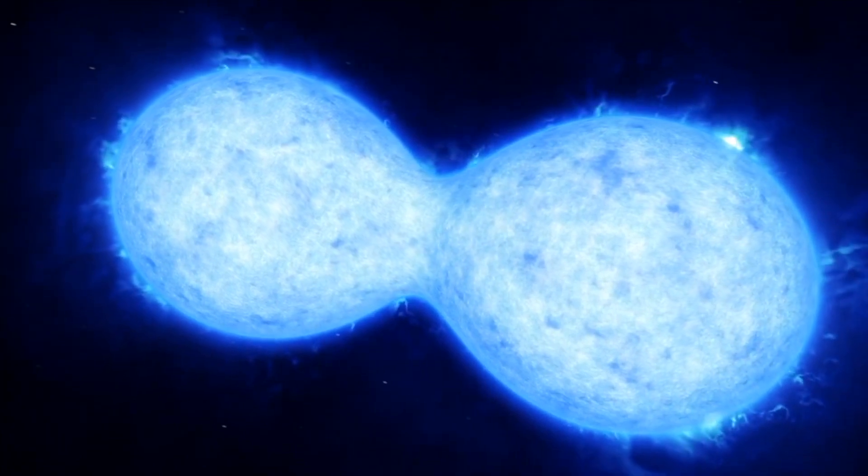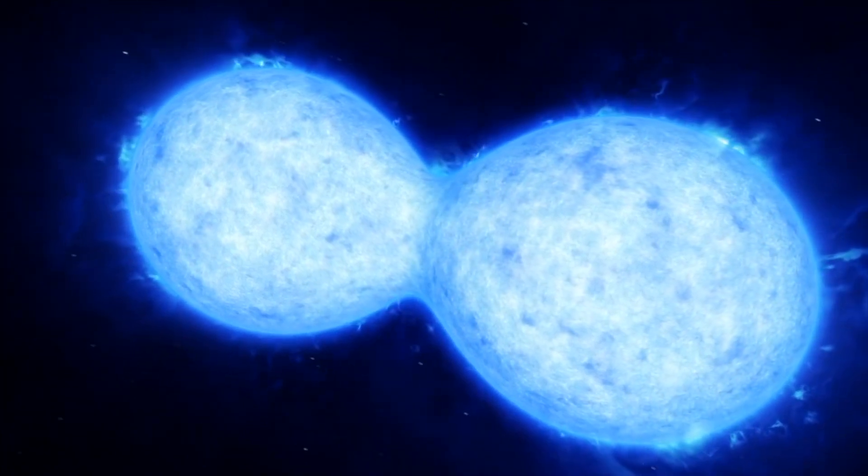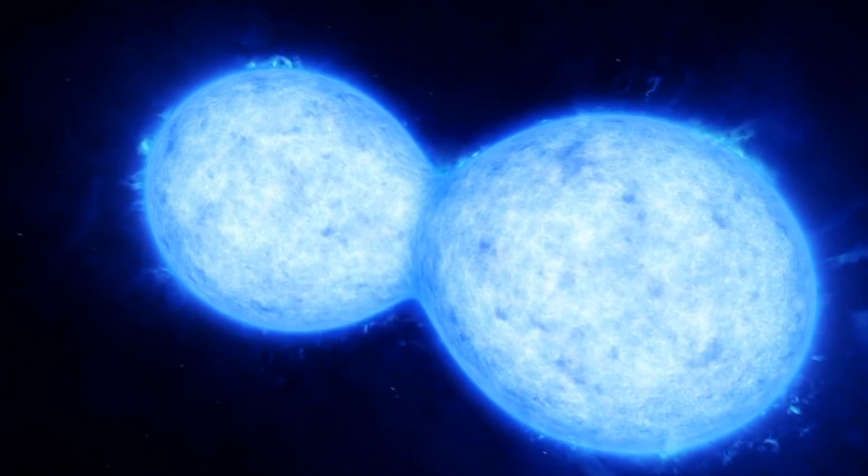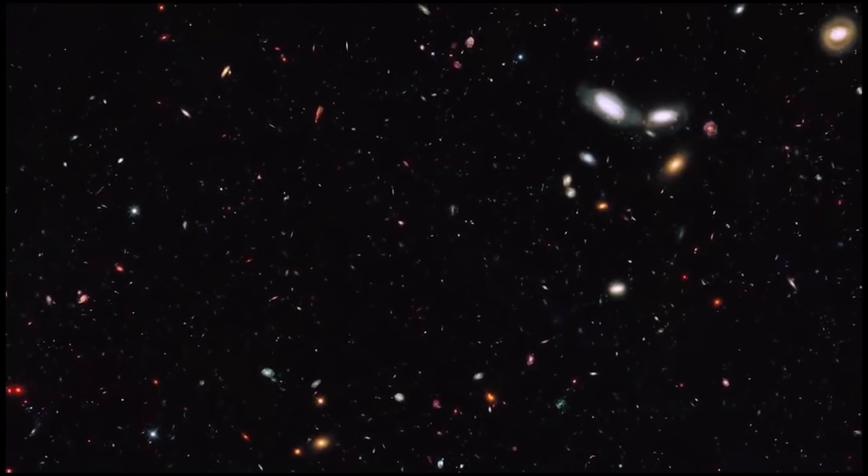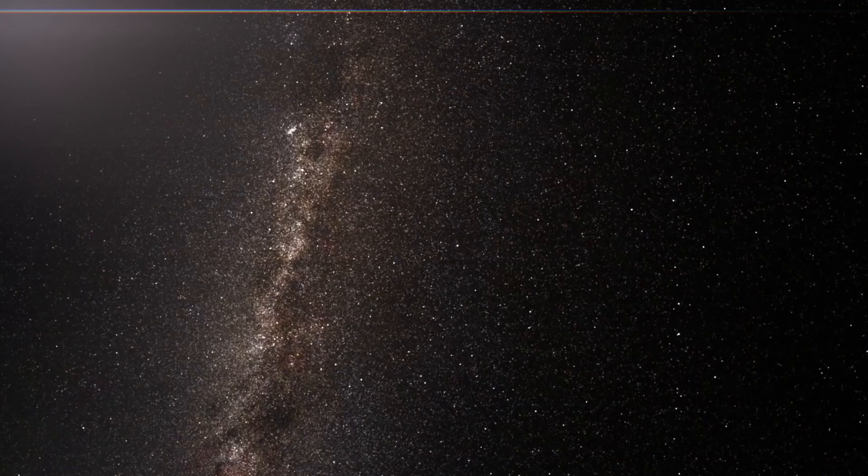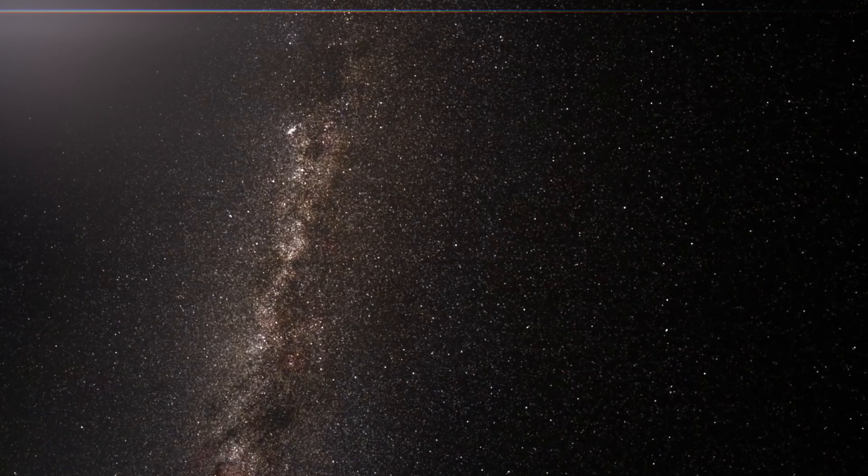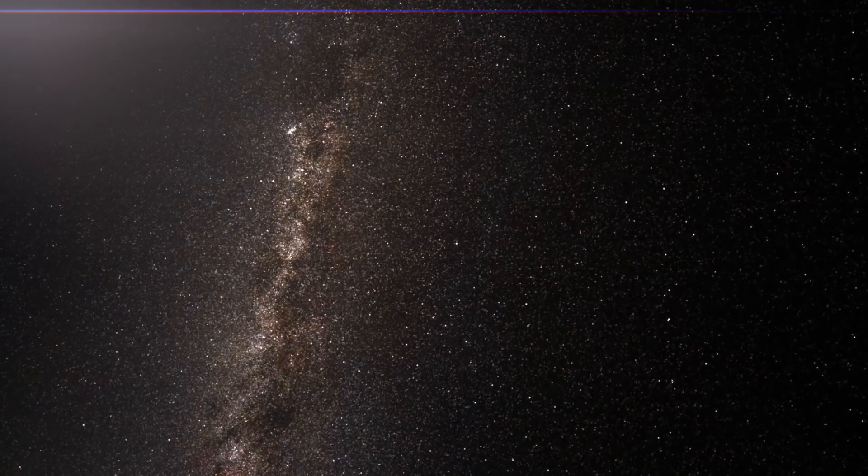The binary components are both O-type stars, the very hottest and rarest in the universe. Only one of every 10 million stars in the Milky Way is an O-type star.